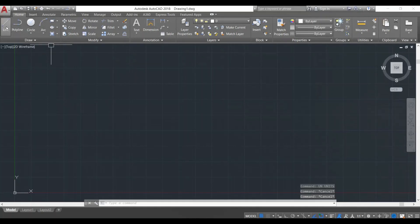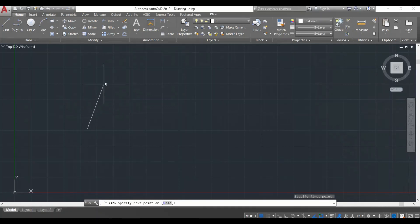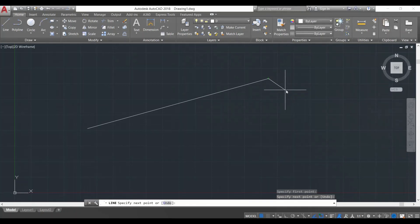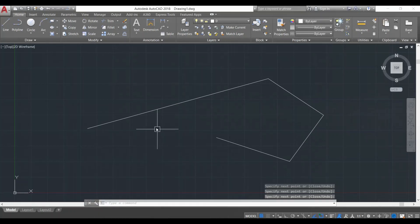So let's start by making our first line. Over here we have the Line command — we're going to click on it with our mouse, bring the cursor to the drawing area, and click anywhere on the screen. You see a line is starting to be made with my cursor. I'll click somewhere to continue the line. The line command keeps going, so I'll make a few more random lines. Once I'm done I'll press Enter from my keyboard and the line command will finish. I've now made three or four different lines using the Line command.